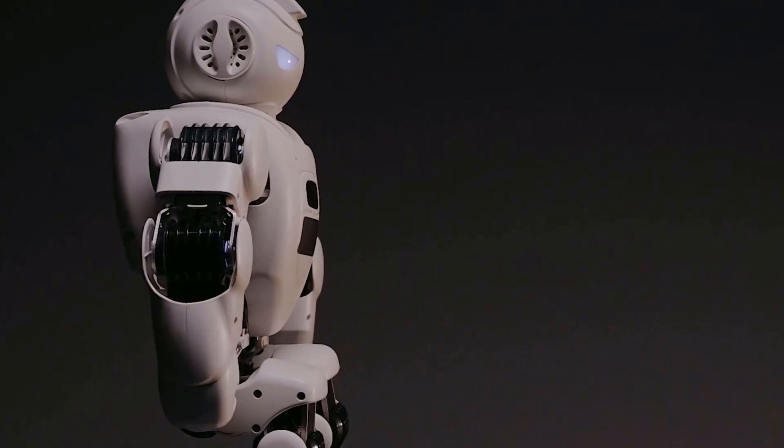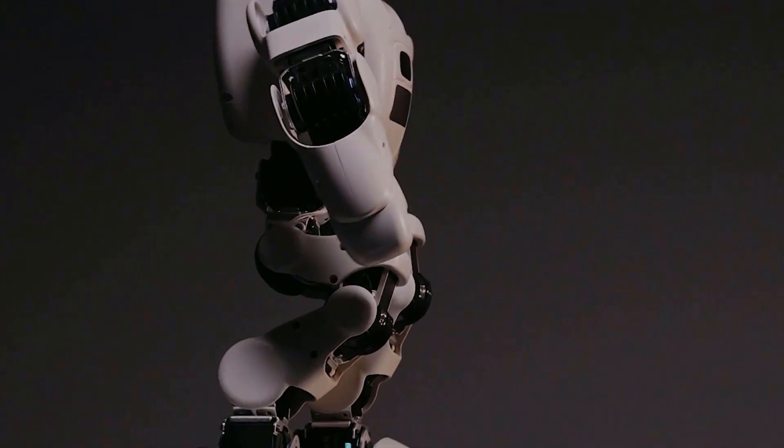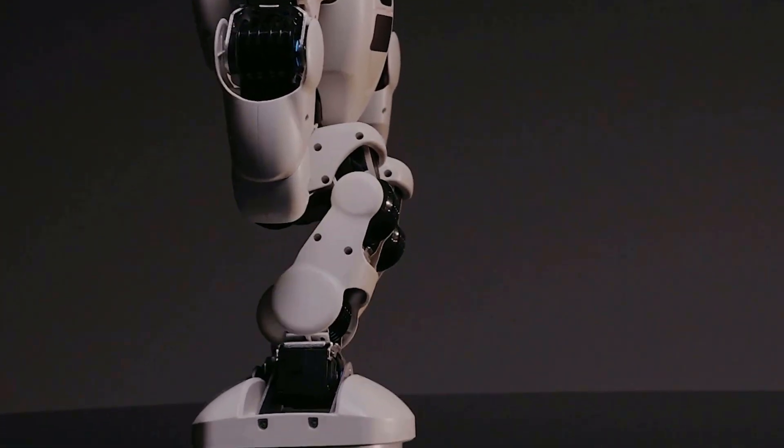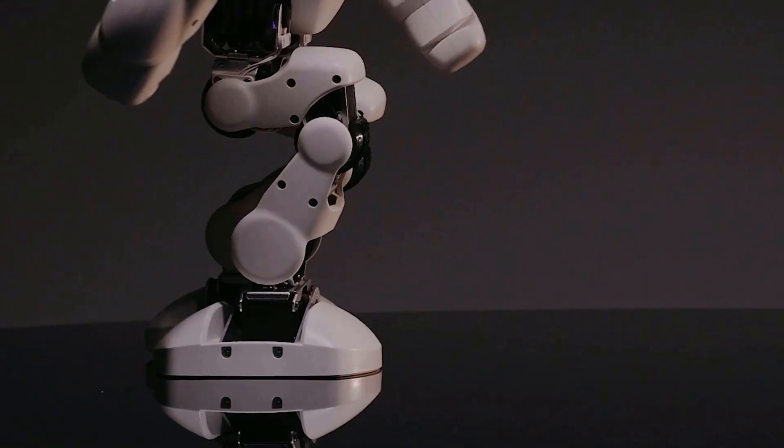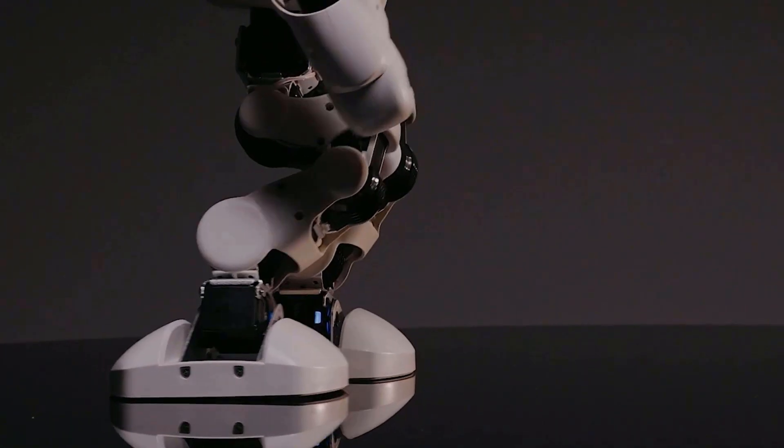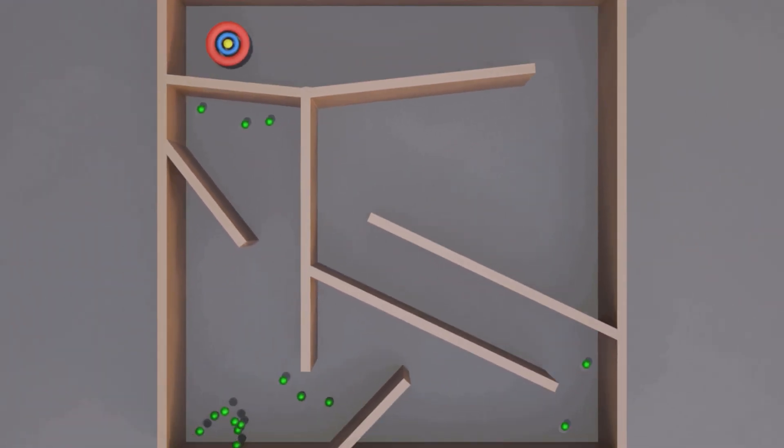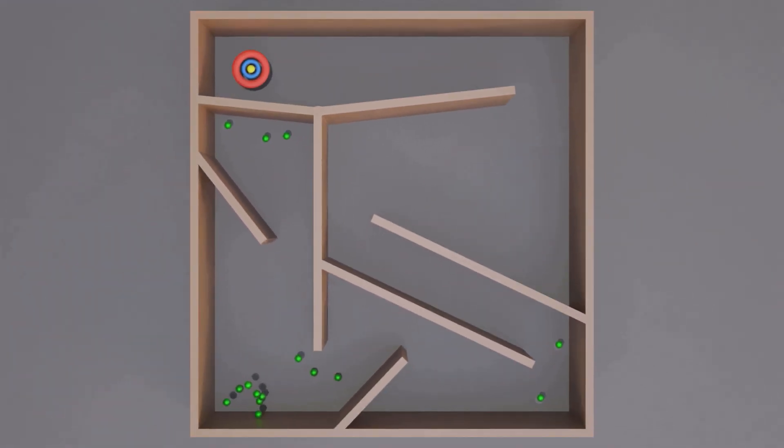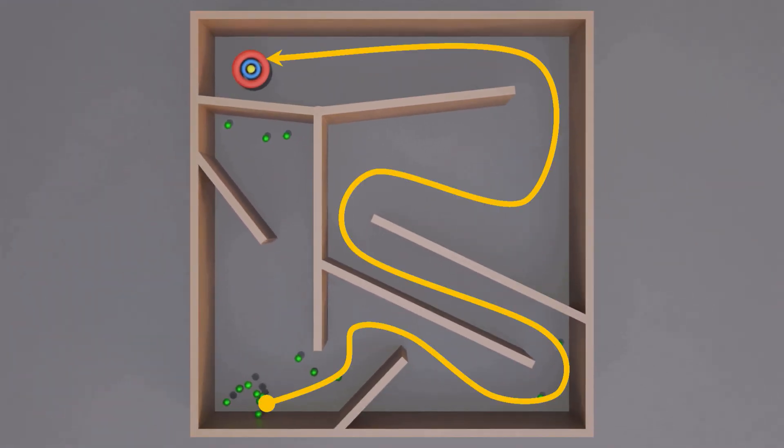But how will those concepts work in other domains? Well, the next step was the development of the novelty search. Testing it involved getting a population of networks to figure out how to get through a maze and land on a target.